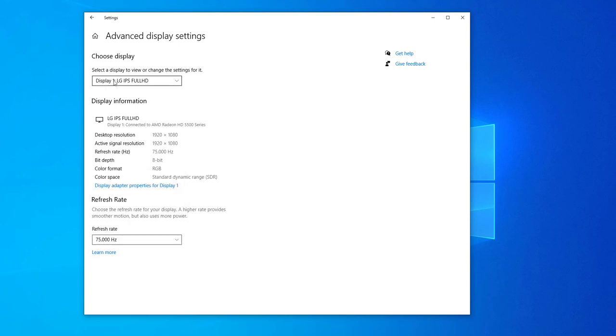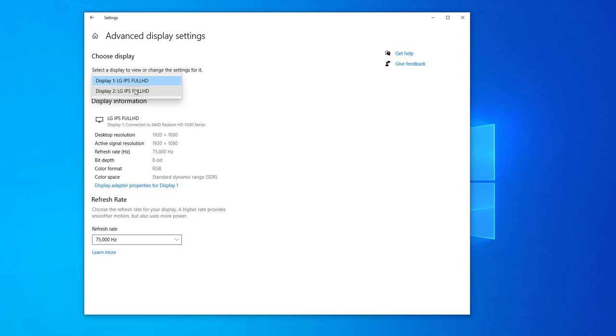Now of course, if you have two displays like I have in this setup, you will see all the monitors here, all the displays here, and you can choose from them and set the refresh rate as you wish.